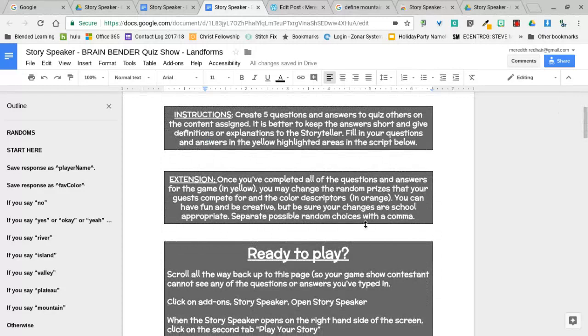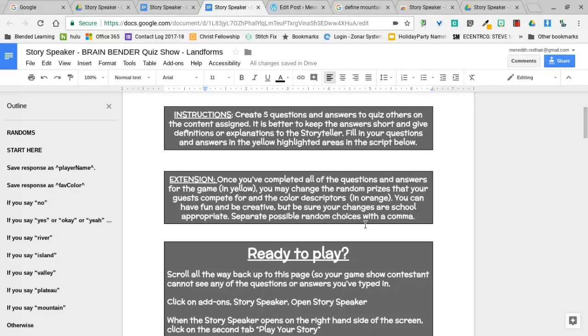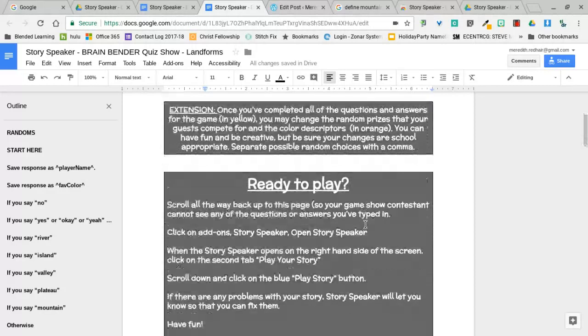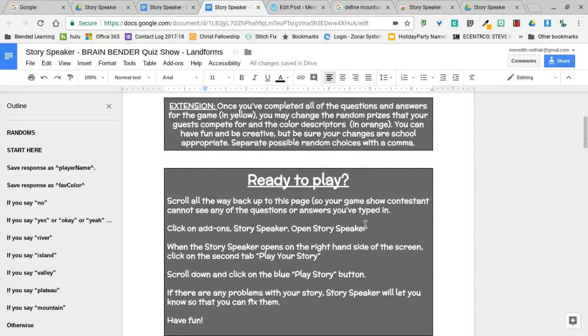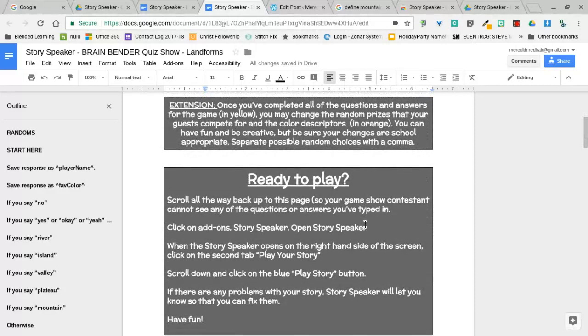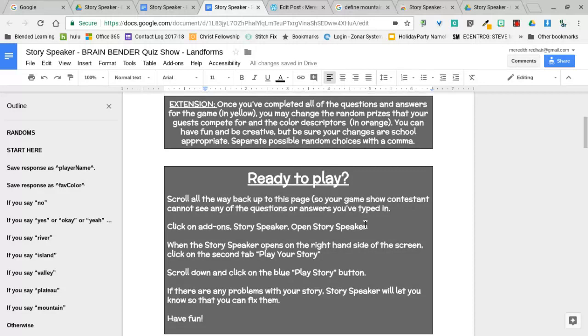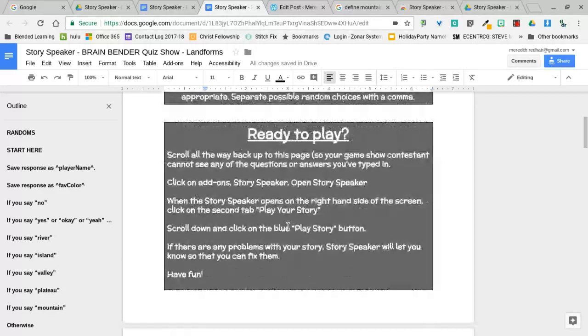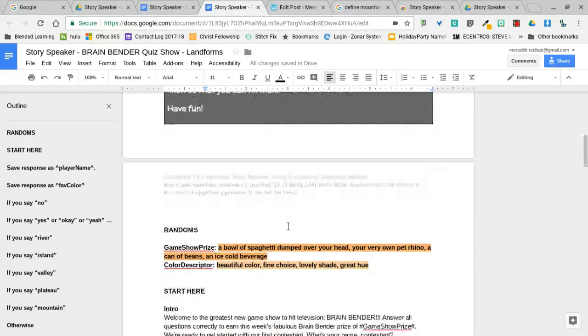Then if they finish that, I have an extension. Once they've completed all that, they can go into the orange highlighted areas which are just some fun stuff, some different random things. The prize for winning the quiz show every time randomly changes based on what I've written in the orange, the different choices in orange.